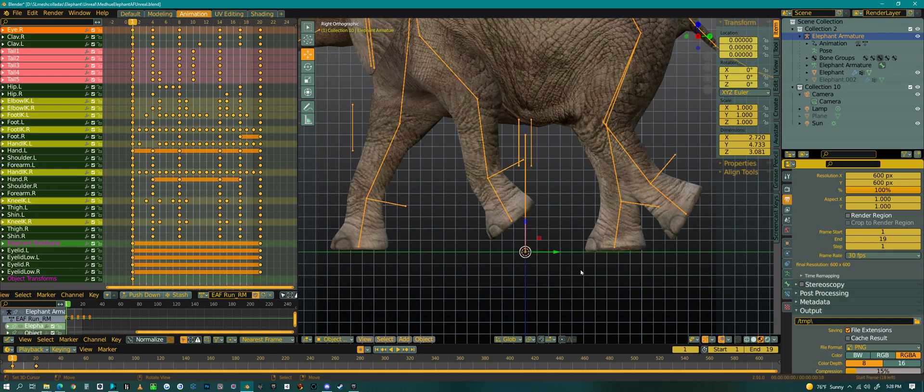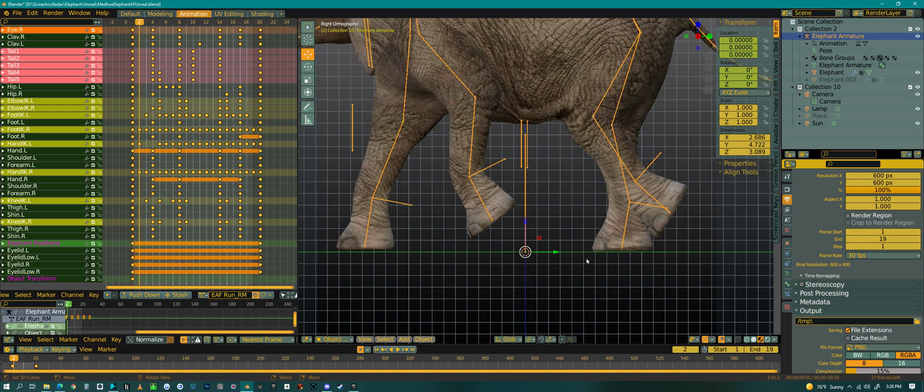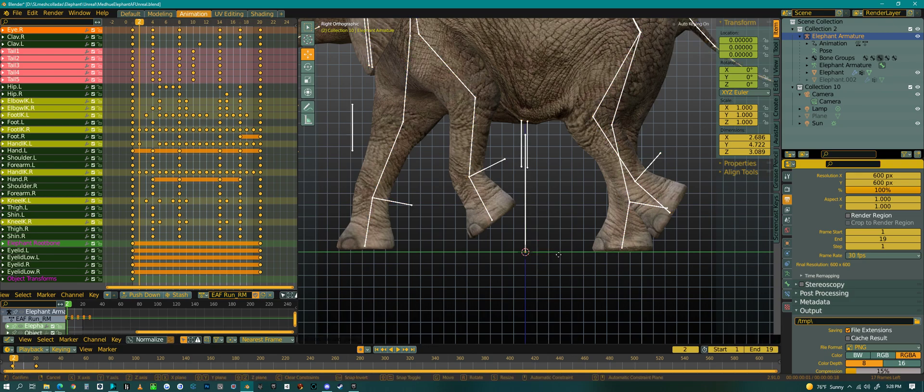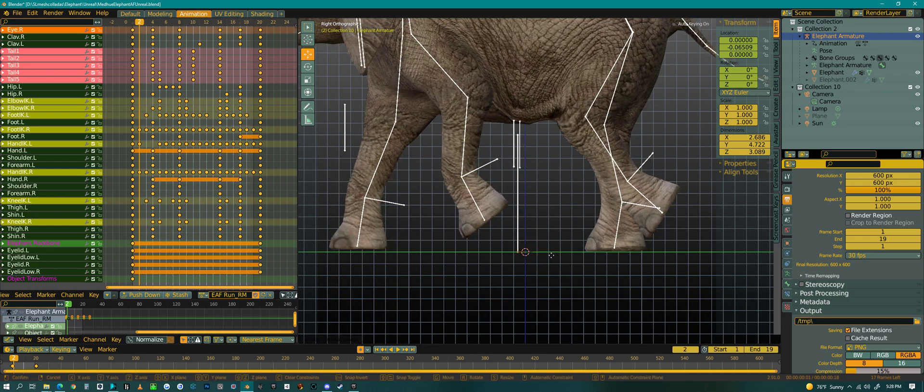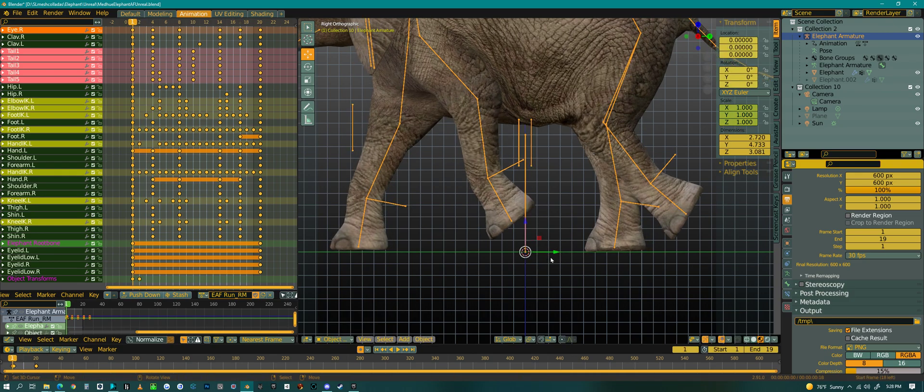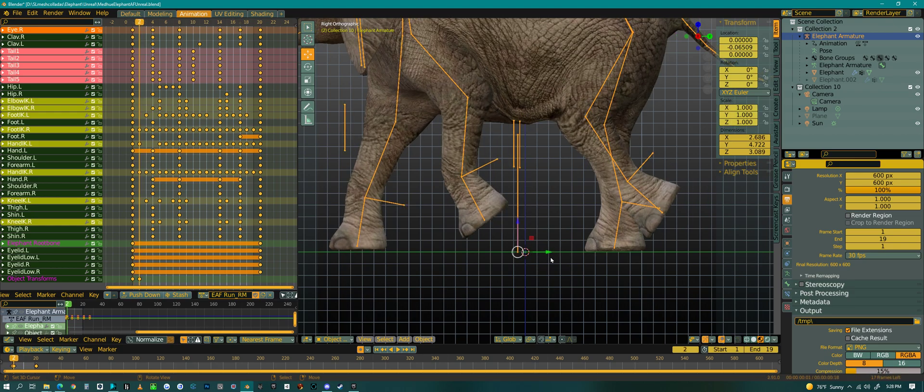So right there, that first step, what I'm doing is I'm eyeing one of the feet and I'm looking where they are on frame one and then looking where they should be on frame two. So now I'm going to move this whole rig to make up for that difference. So right there was pretty good.